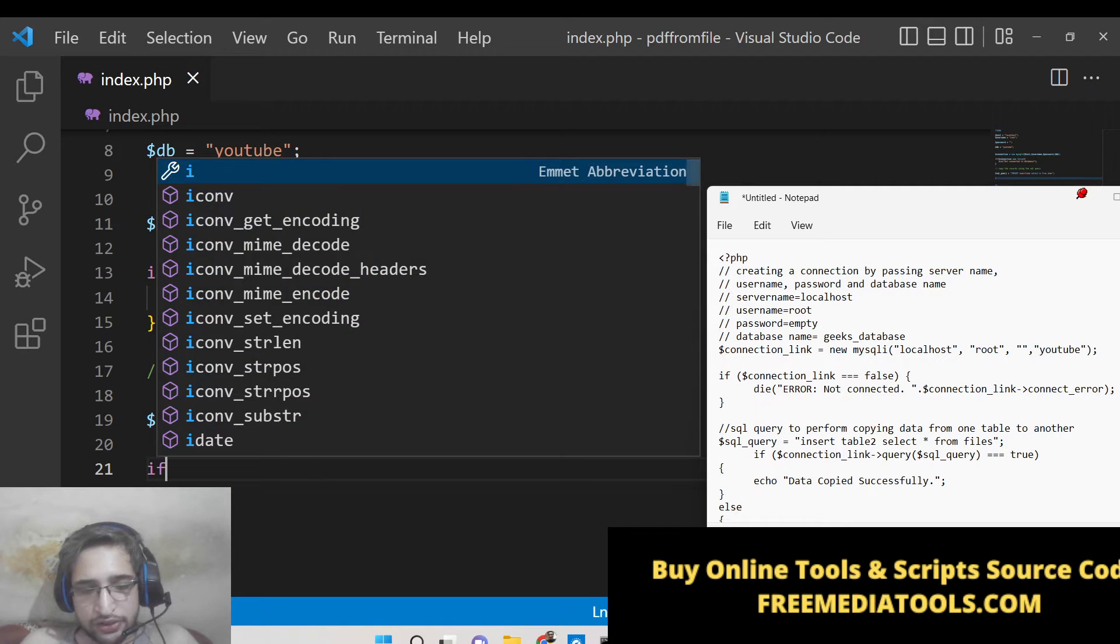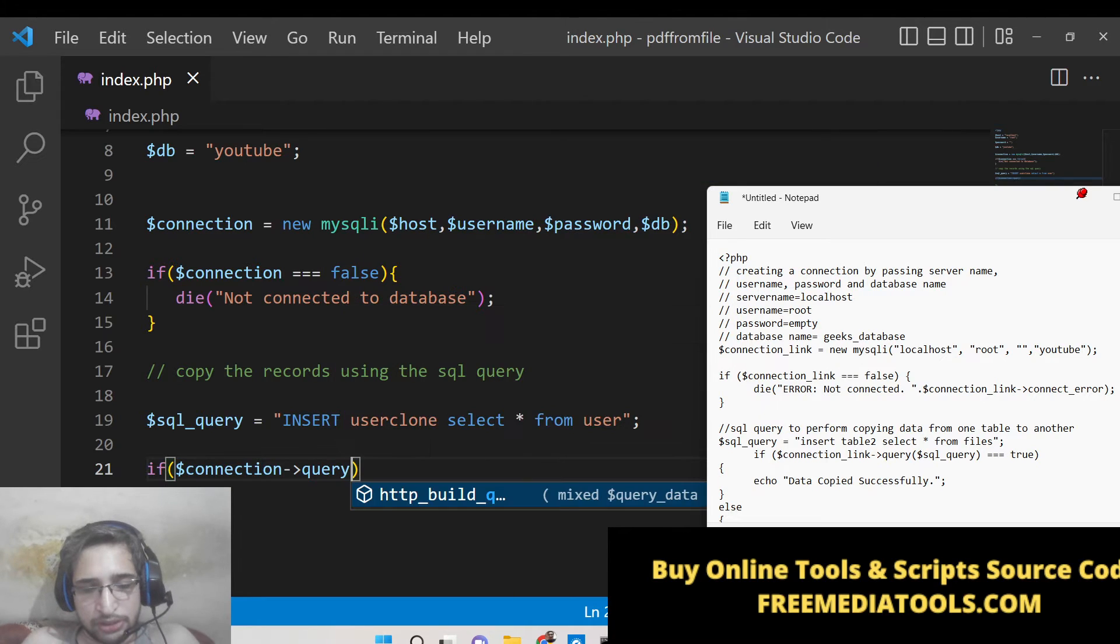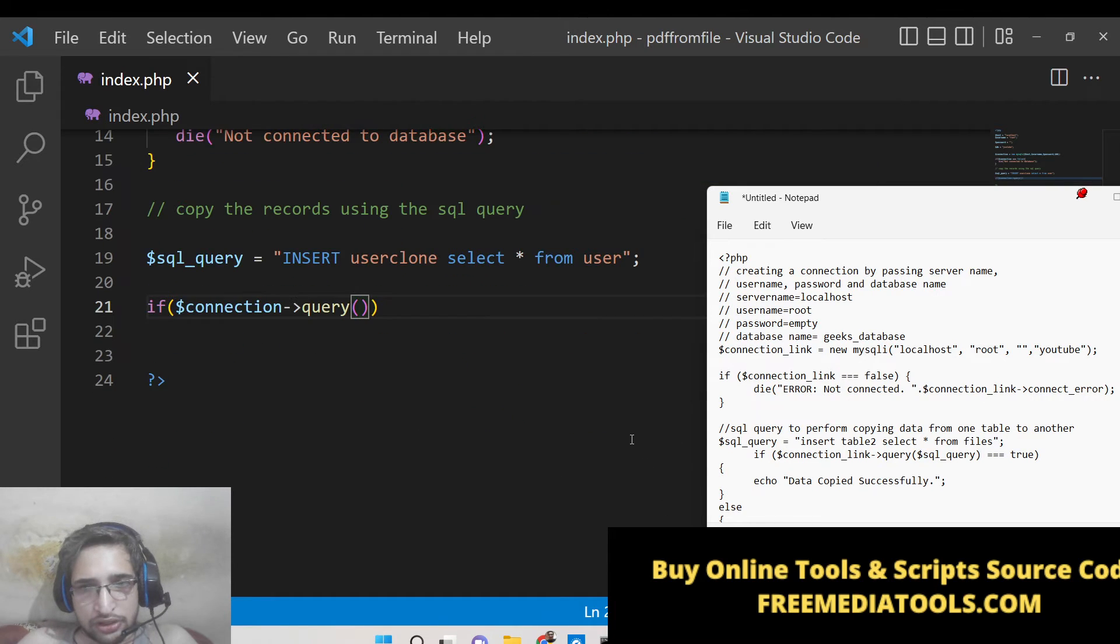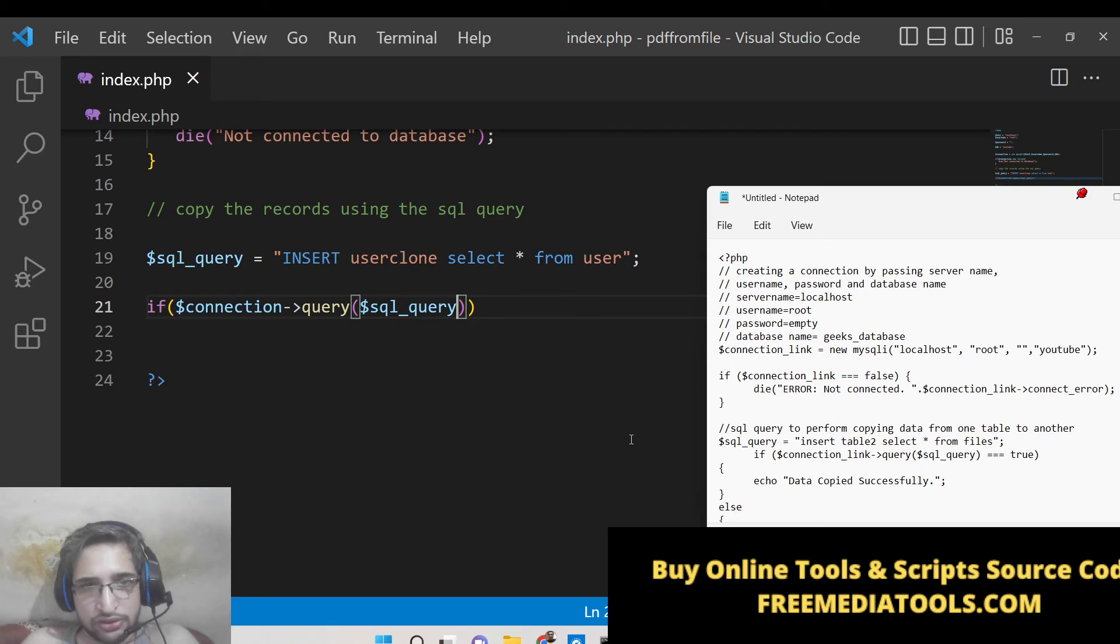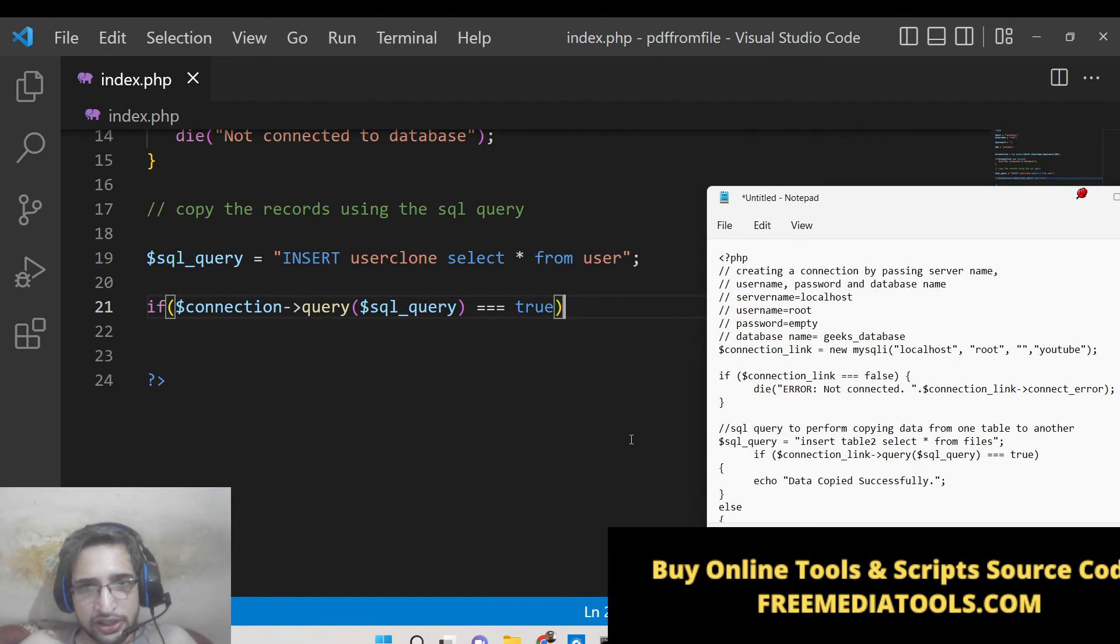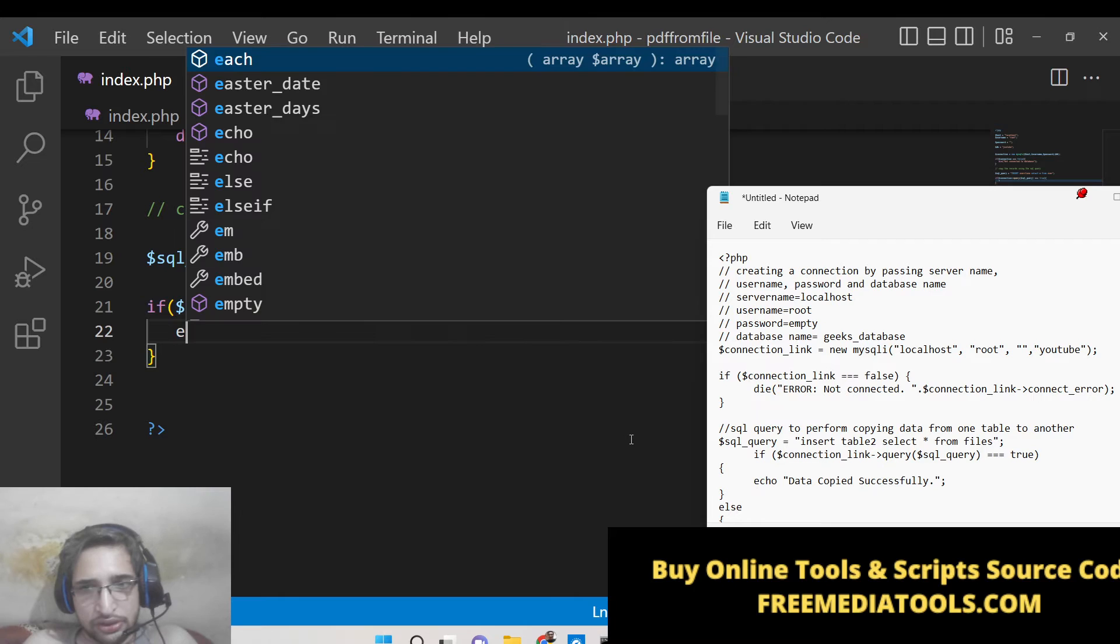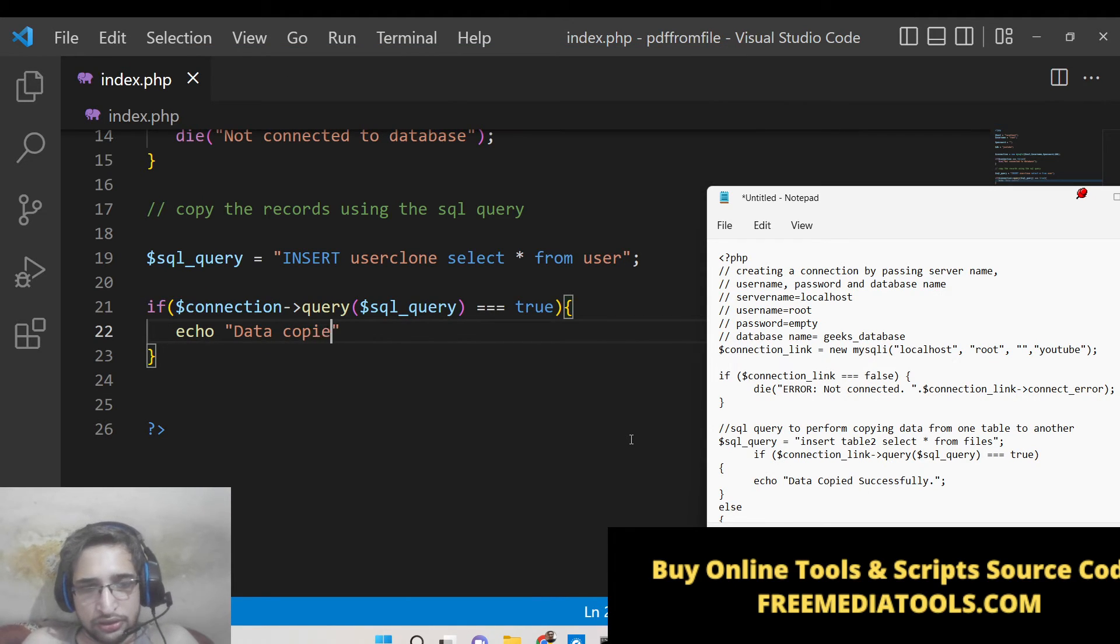After this we will execute this query with the connection object. We will use the query method and pass this SQL query which is there. If it is equal to true, in that case our query is executed and here we can simply say to the user that data copied successfully.